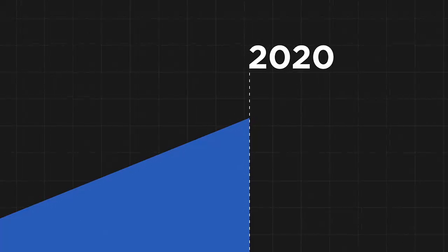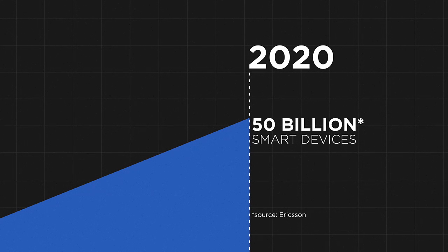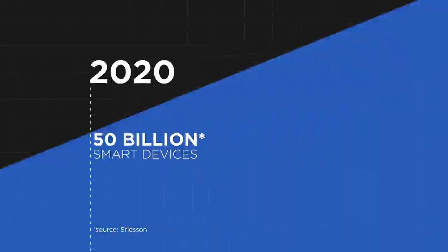By 2020, there could be as many as 50 billion smart devices connected to the Internet.